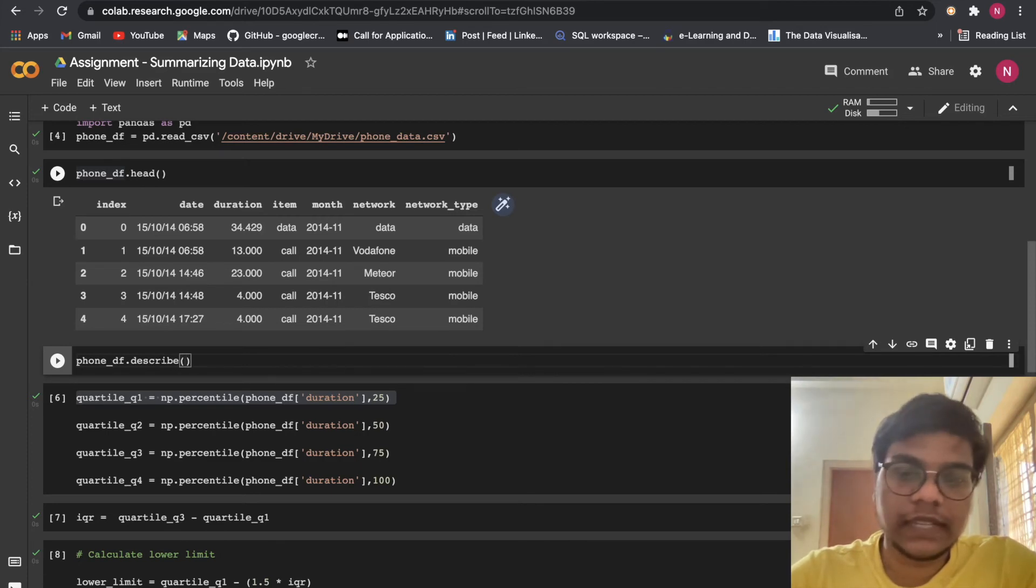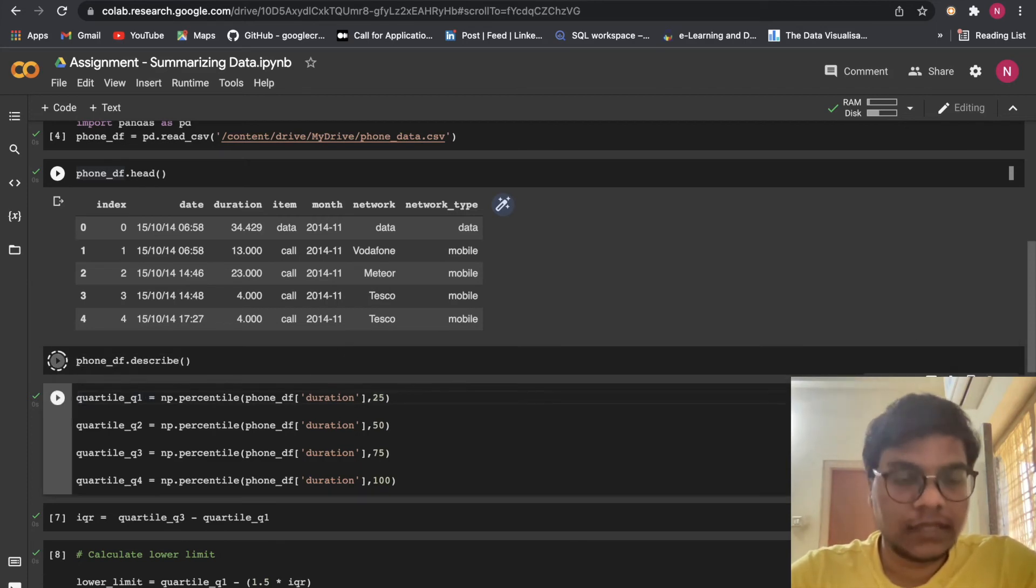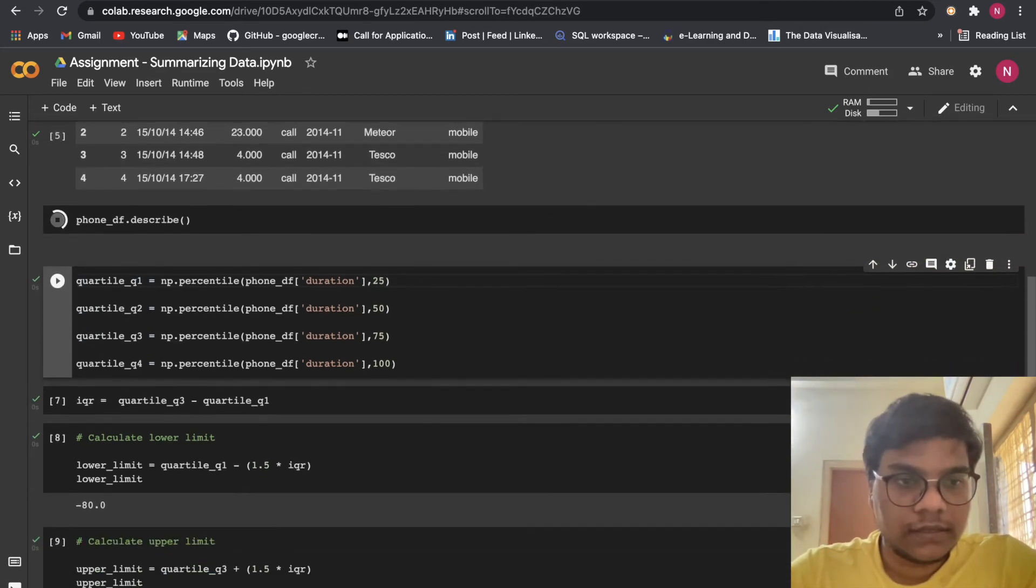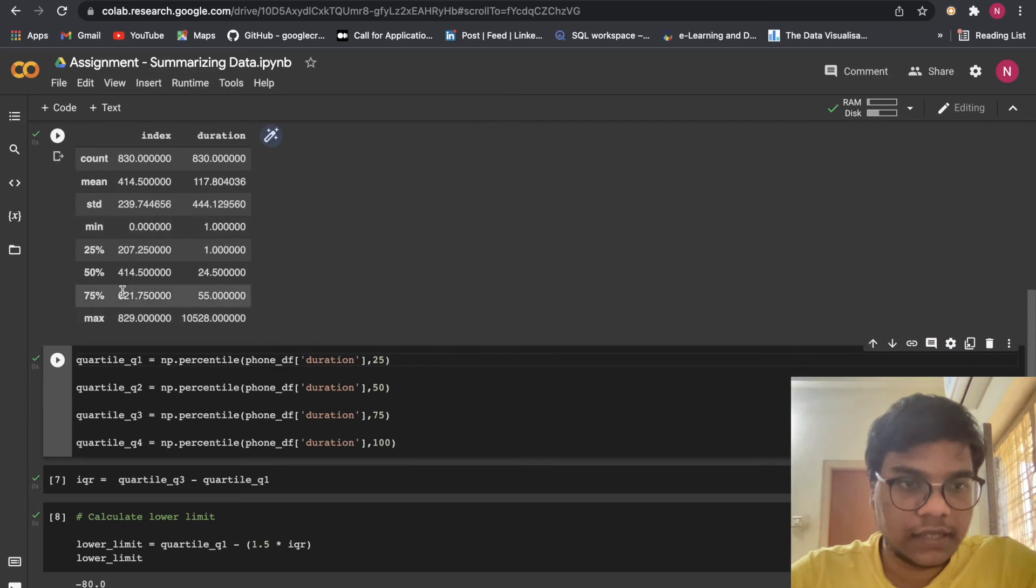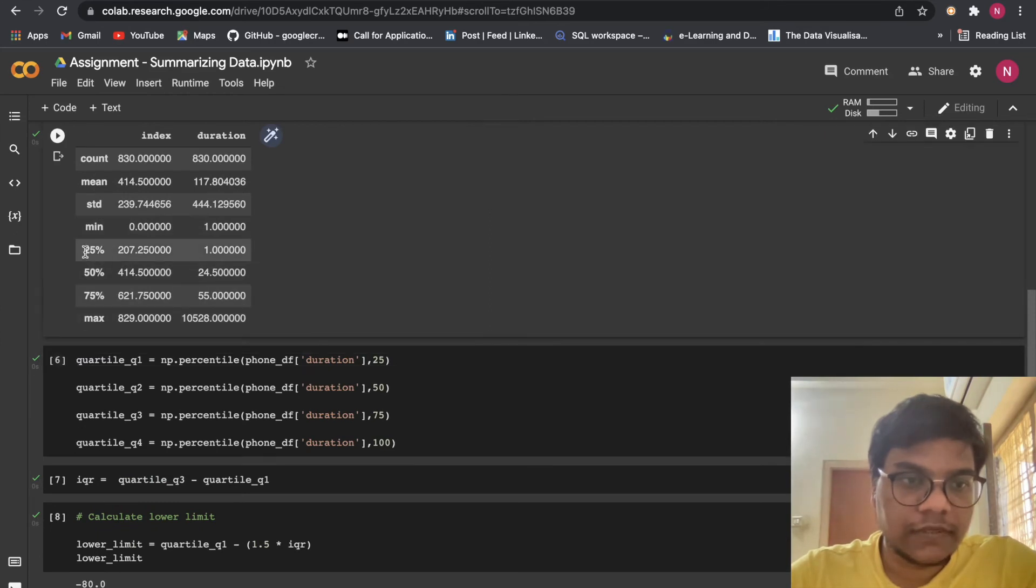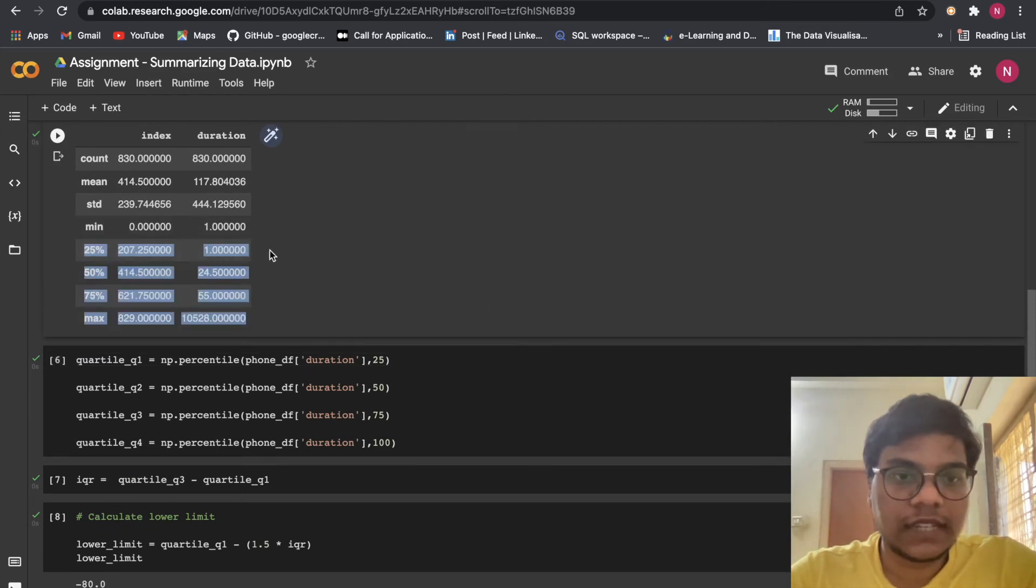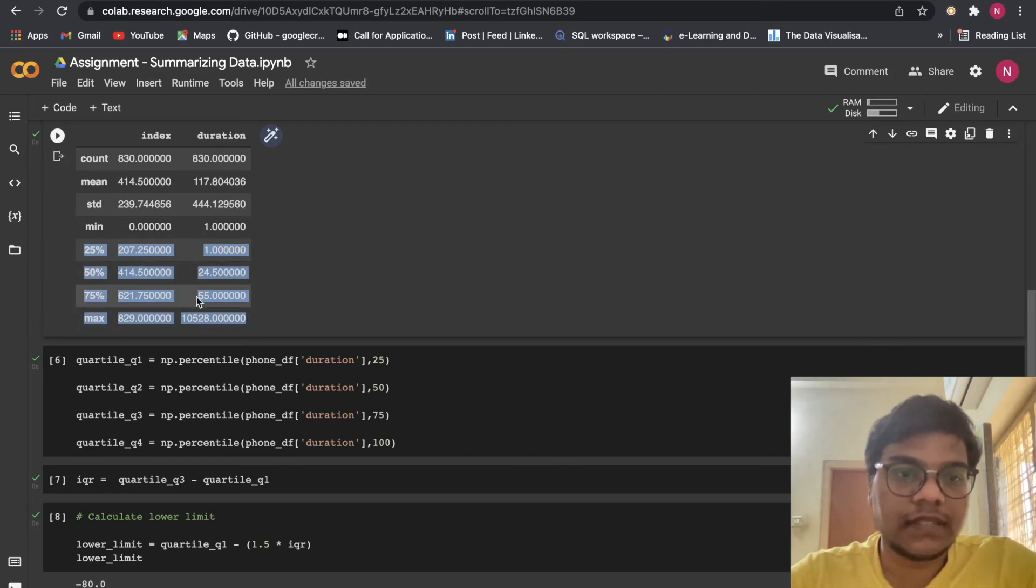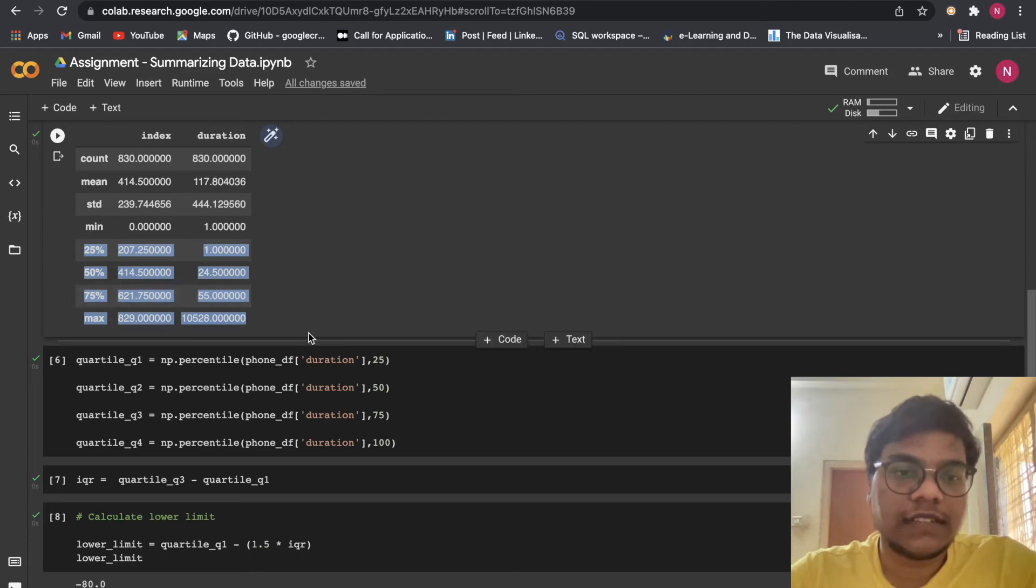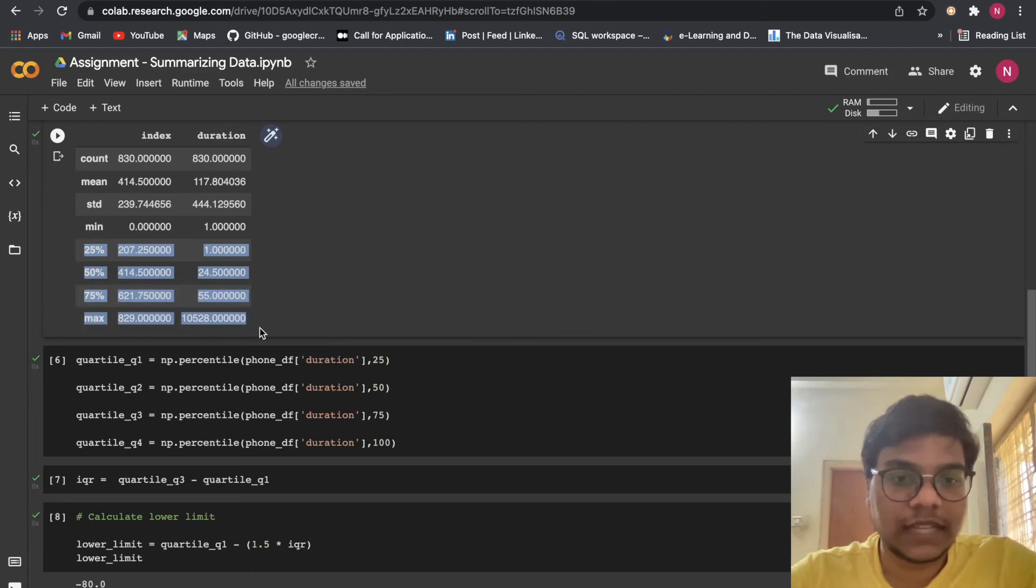Now you can see the 25th percentile is my first quartile, 50th percentile is second quartile, 75th percentile is my third quartile, and max is my fourth quartile.